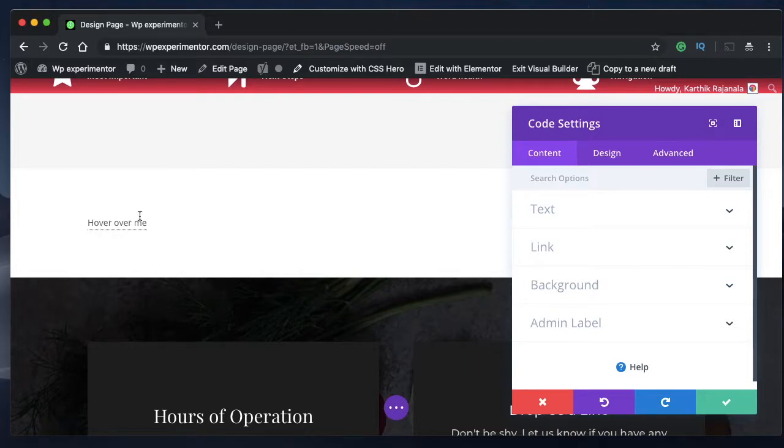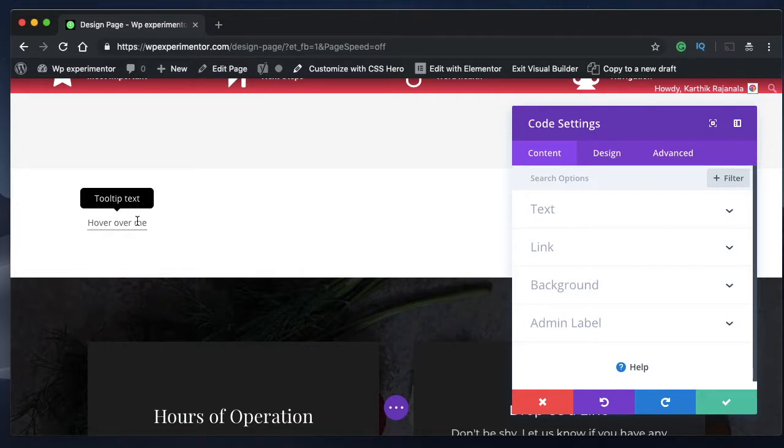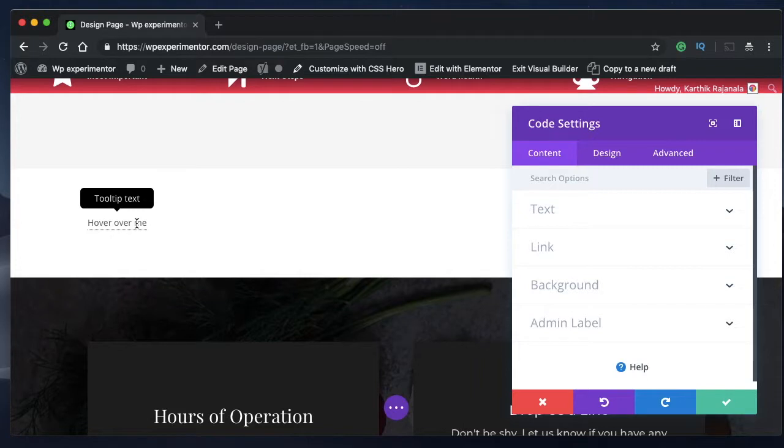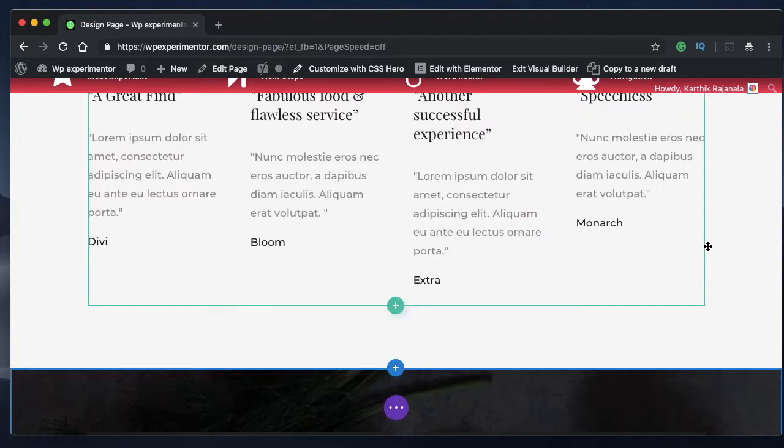Maybe your site is all about SEO and you're explaining search engine rankings, so you can basically specify or help users understand what they're hovering over more clearly using tooltips.